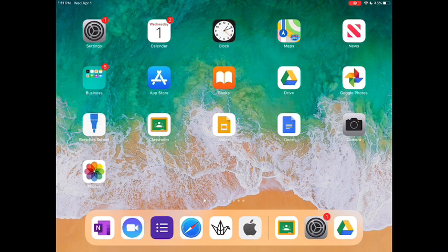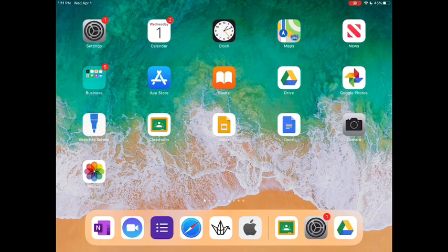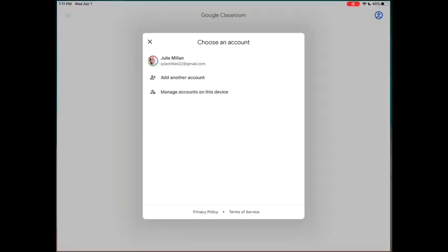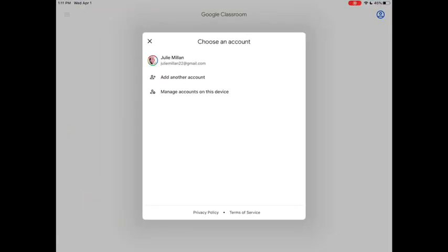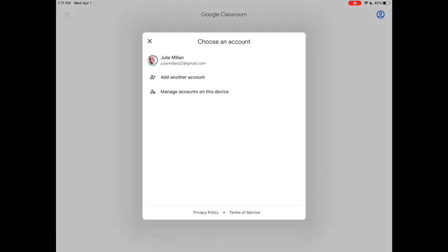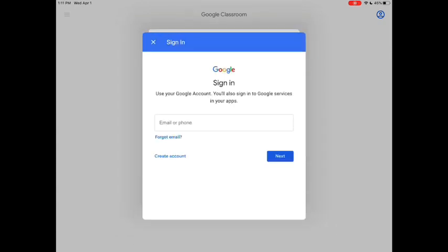I'm going to start by opening the Google Classroom app on my iPad. When you first log in, you'll be asked to log in with a specific account. You can see I've already logged into Google on my iPad with my personal account, but I want to add my TDSB Google account, so I'm going to click on add another account. If you haven't signed in with any Google accounts before, this is the window you'll see pop up.